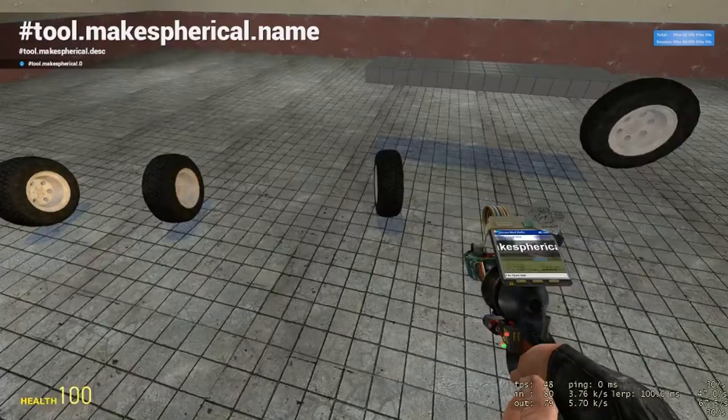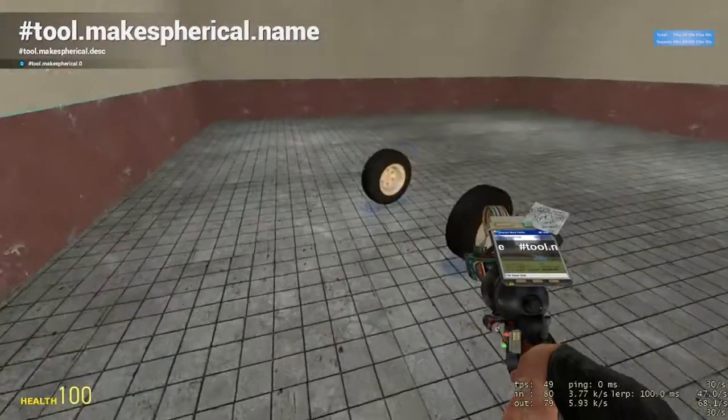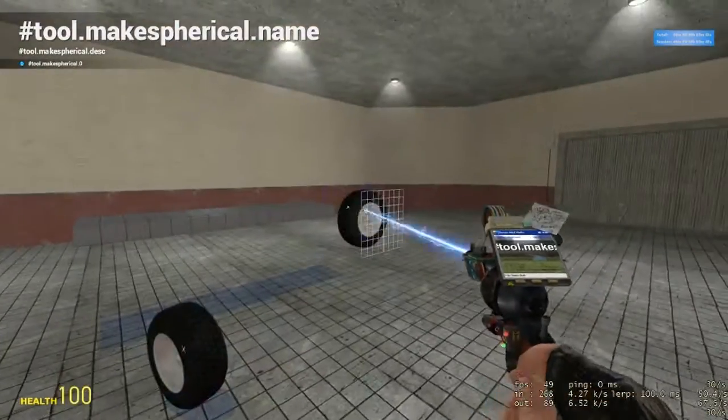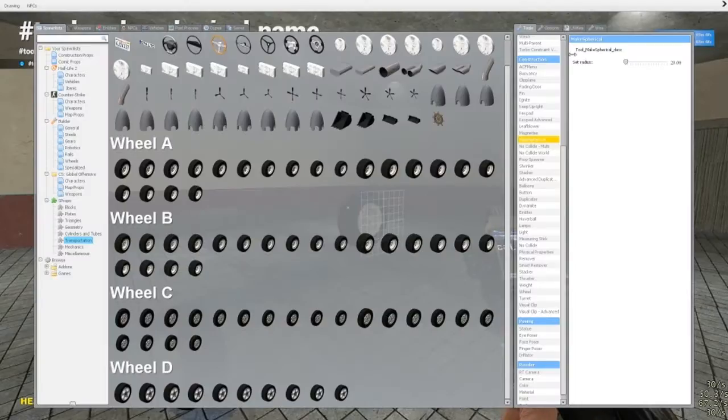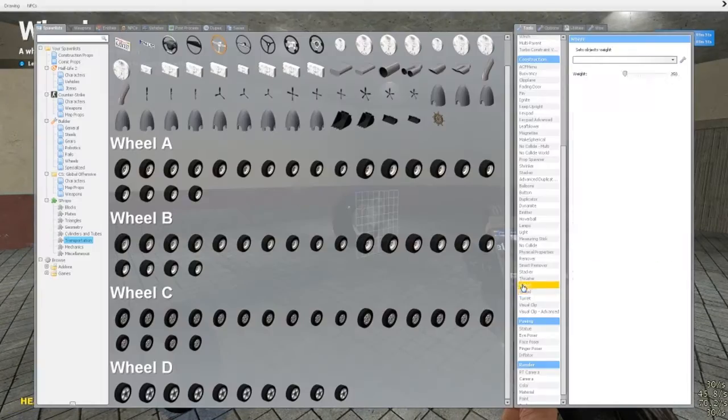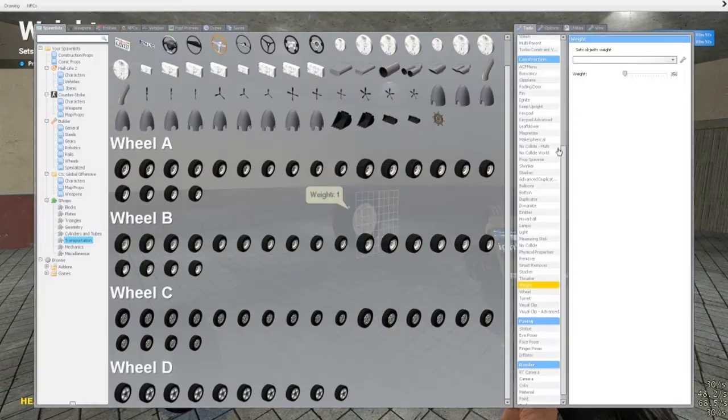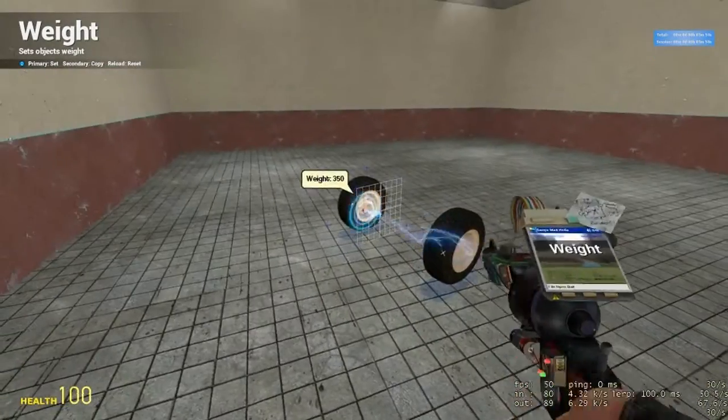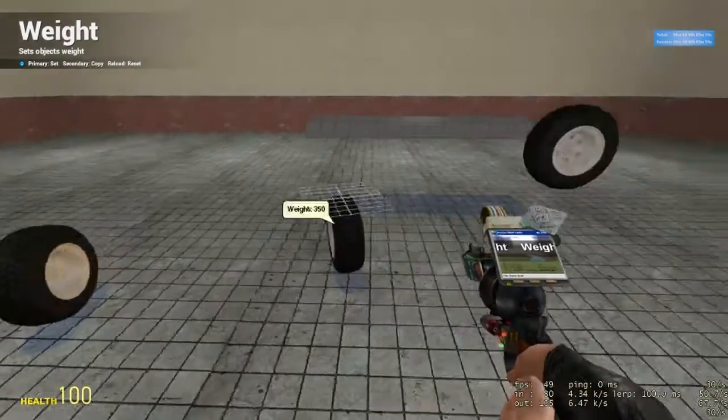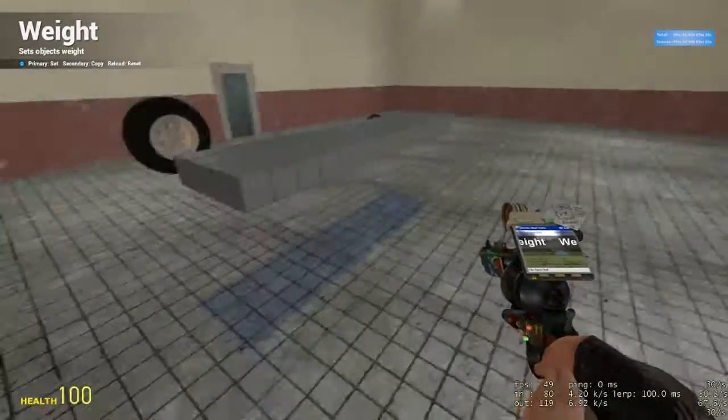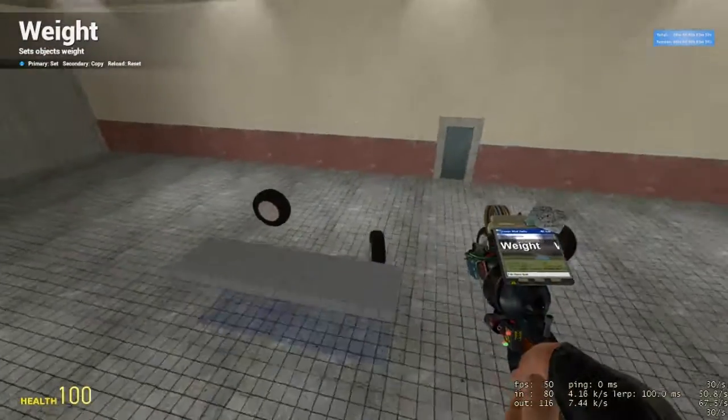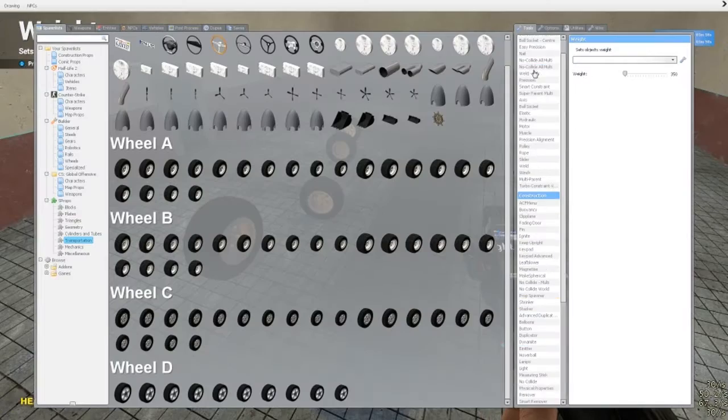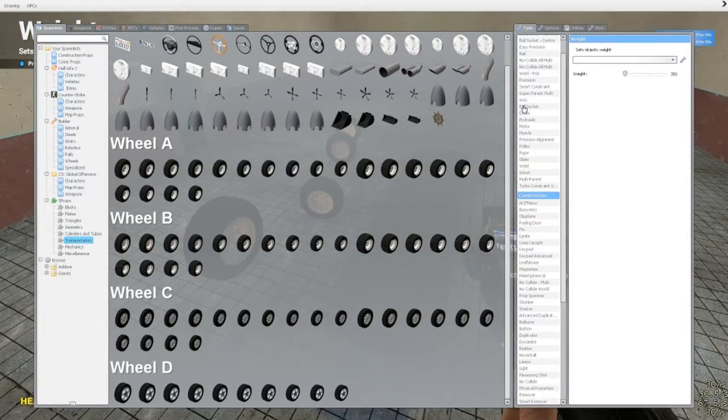And I'm going to click on make spherical, that's another tool that's very handy. You don't need it, it's not necessary, but it does help. And the weight is 1, and change it to 3.50, anywhere between 2.50 and 3.50 should be good for this.